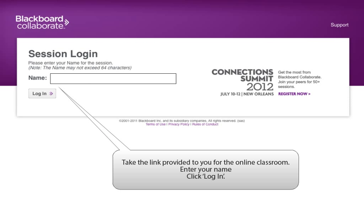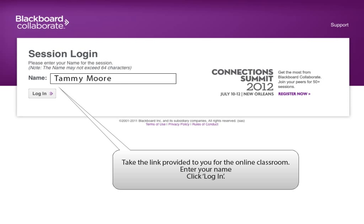You will be provided with a link to access the online classroom. On the login page, enter your name and click Login. Some computers may want verification that you initiated the software download. Agree, and the software will continue to take you to the online classroom.